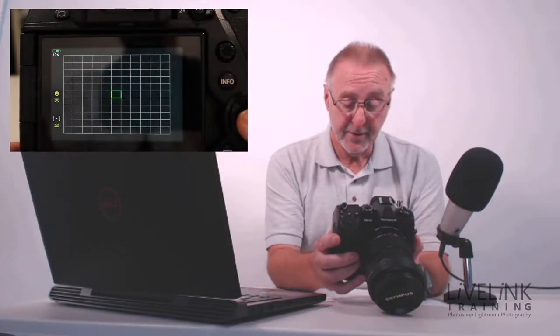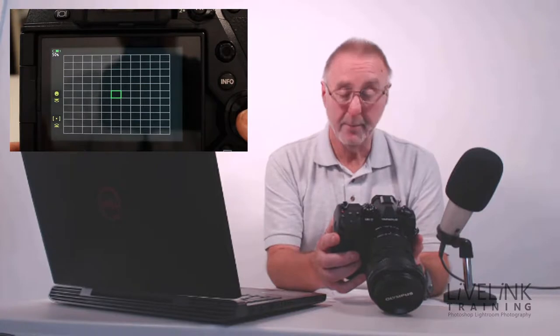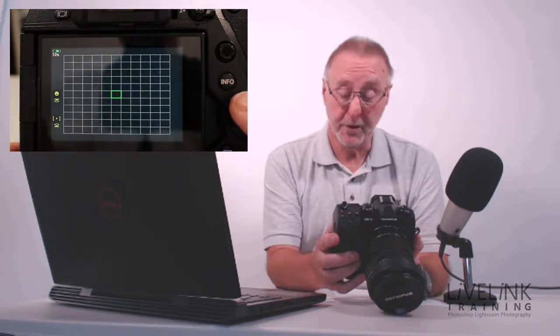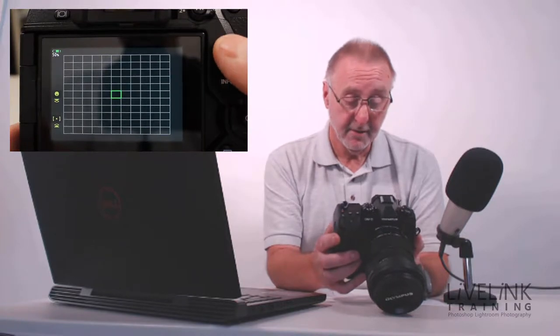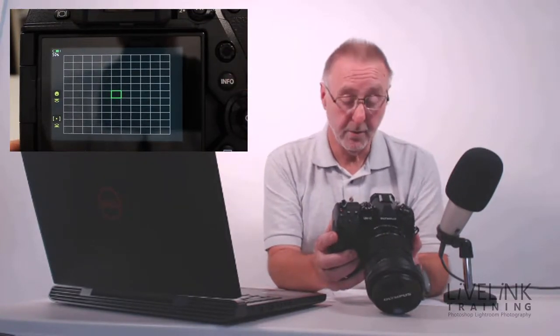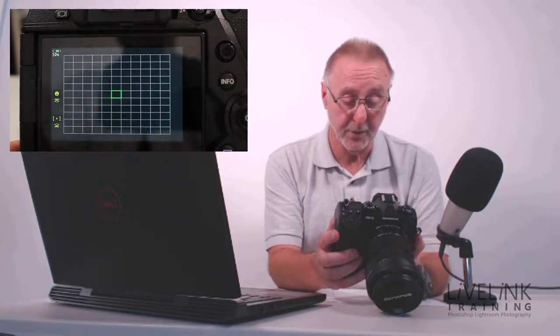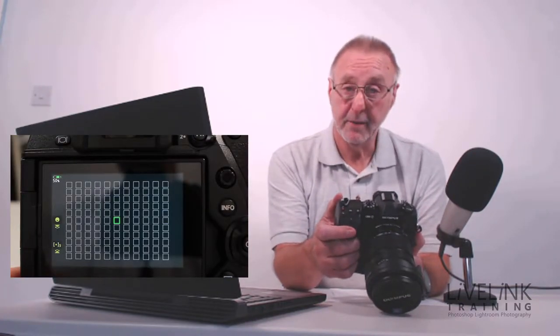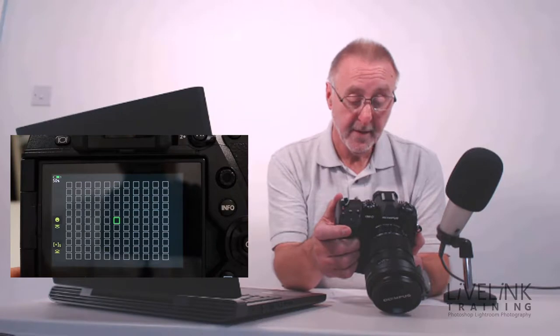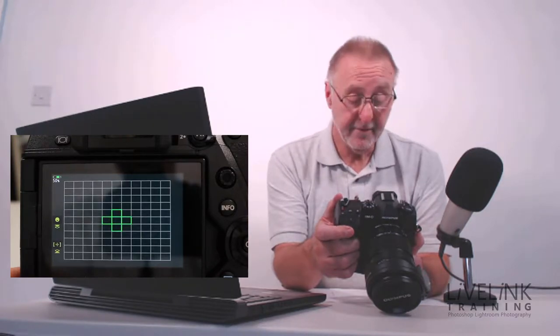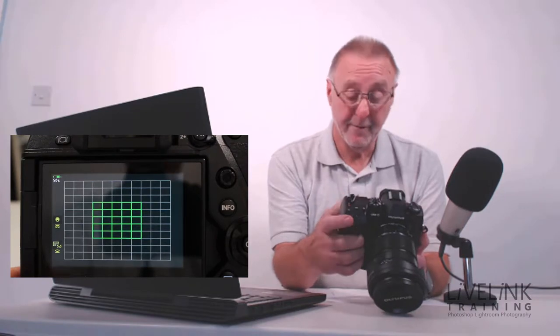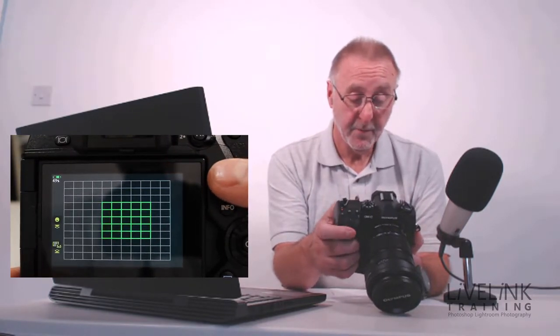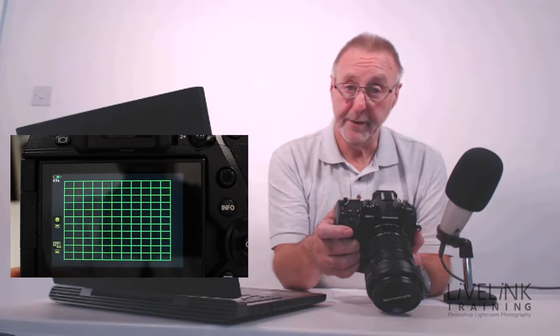Now if I go into that by pressing the OK button, I've got my single point focus. There's a total of 121 in total, but this is the single point focus. If I move the button at the front, I've got a more accurate single point focus, or I've got five points, nine points, 25 points, and all these can be moved around, or I've got all the points.